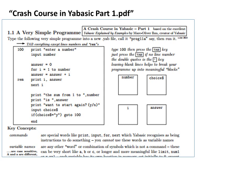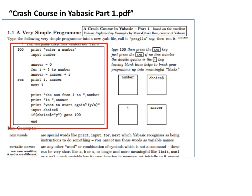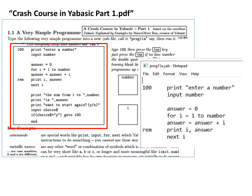OK, now that you know everything you need to know about typing and running YABasic programs, let's make a start on part one of the crash course. Here's the program in the top panel, which you should type into Notepad.